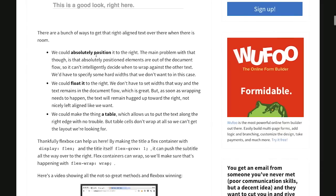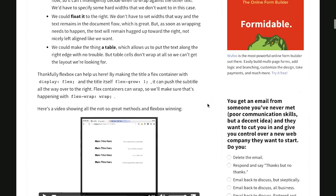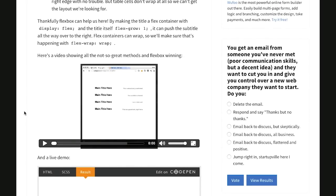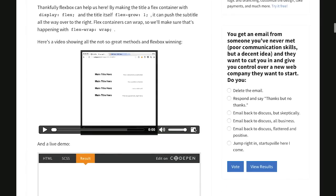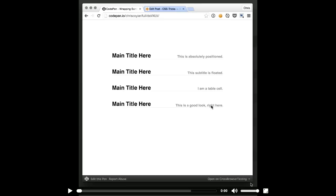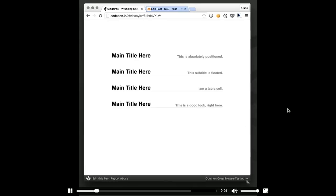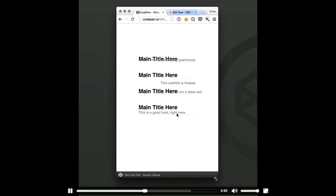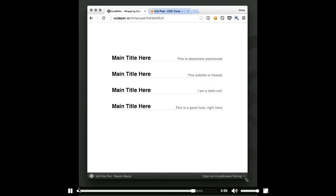So how would you accomplish something like this? There are a couple of different techniques: you could absolutely position it to the right, float it to the right, or use a table — which is maybe not the greatest idea. But you could actually use Flexbox. By making the title a flex container with display flex and the title itself flex-grow one, it can push the subtitle all the way to the right. And because flex containers can wrap, you can use flex-wrap wrap. There's a little video here that shows the first three techniques and then Flexbox, which wins in this particular case.